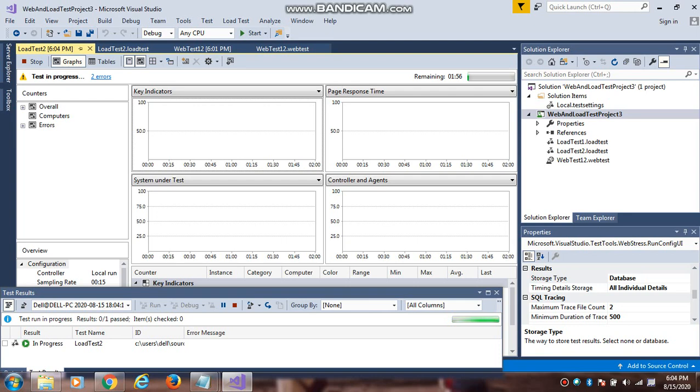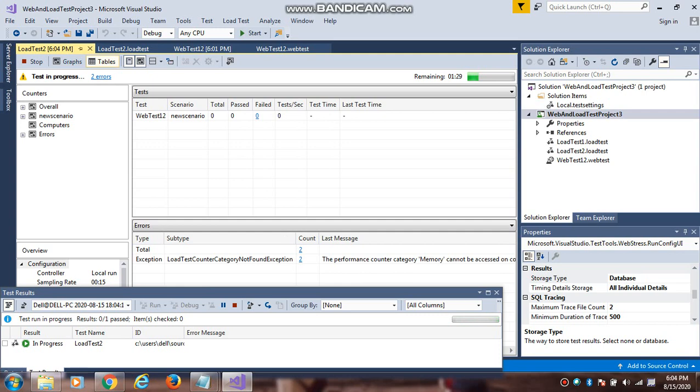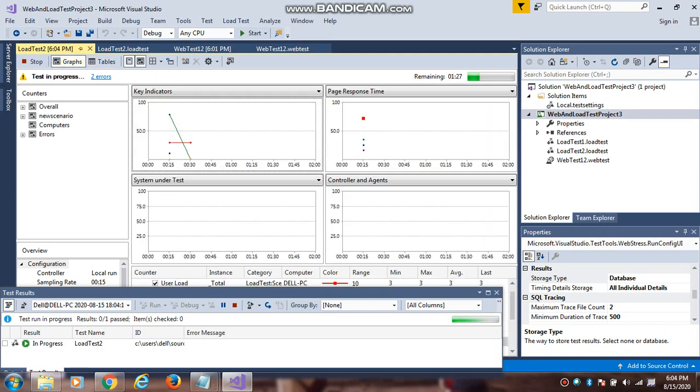It is running for 2 minutes, not more than that. Just observe. There are different tabs - graphs, tables. You can see the different types of graphs.